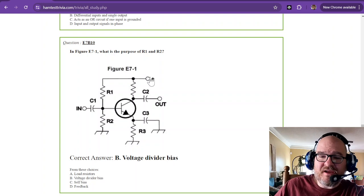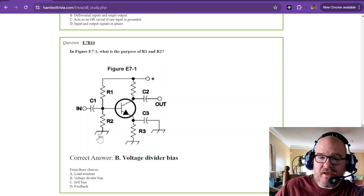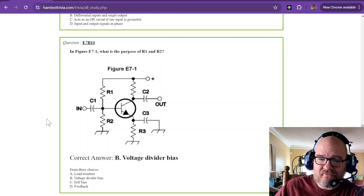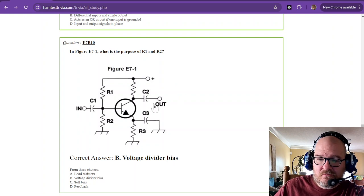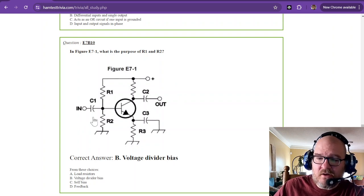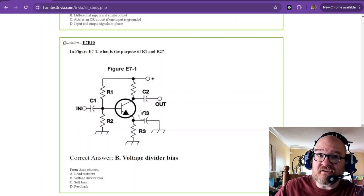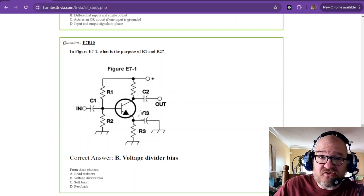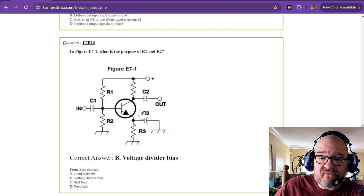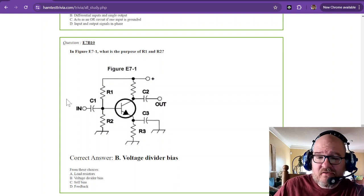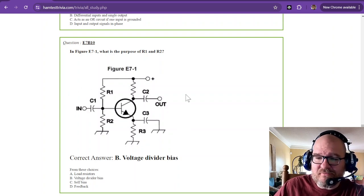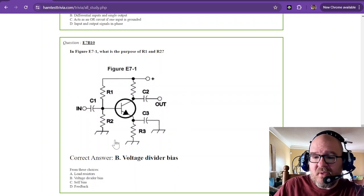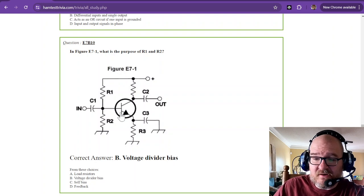This is what biases this transistor in between or halfway between saturation and cutoff. So what goes in comes out. And this particular amplifier, just for extra knowledge, inverts. So if it goes high over here, it's going low over here. But this is very linear.